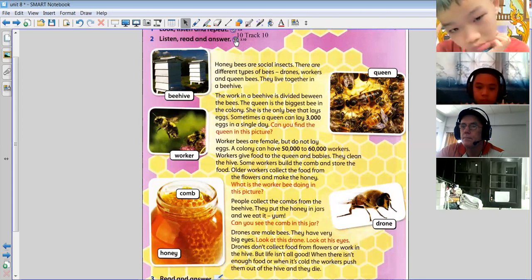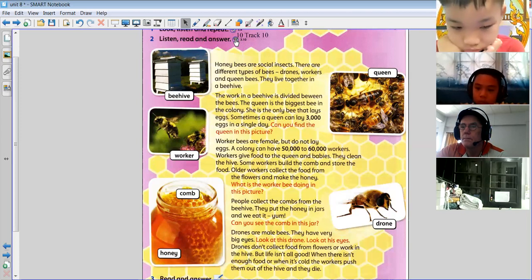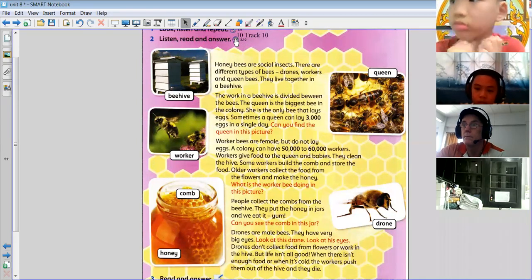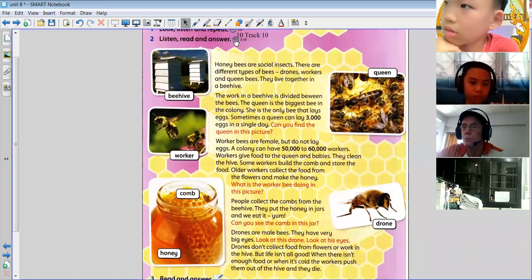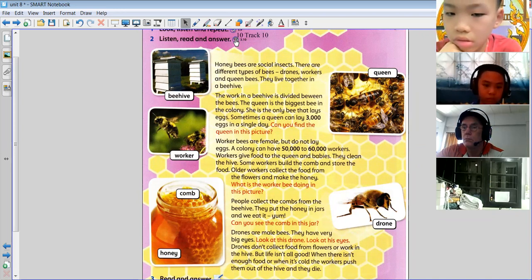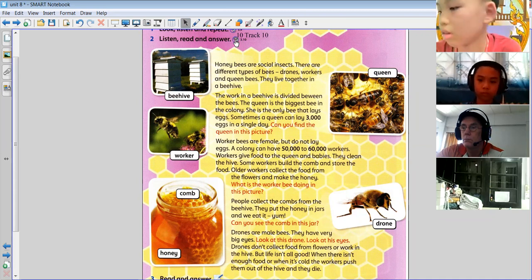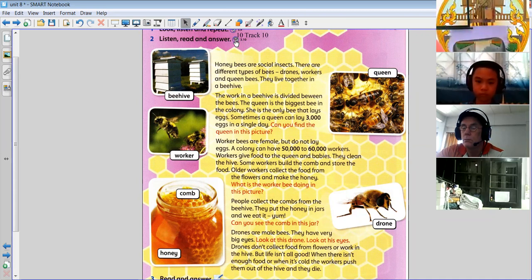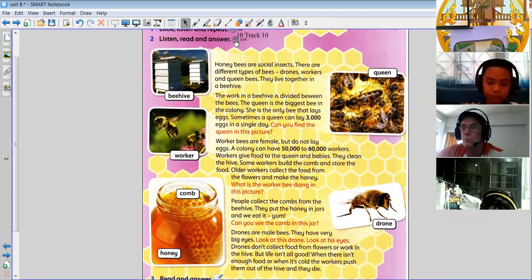Worker bees are female but do not lay eggs. A colony can have fifty thousand to sixty thousand workers. Workers give food to the queen and babies; they clean the hive. Some workers build the comb and store the food. Older workers collect the food from the flowers and make the honey.